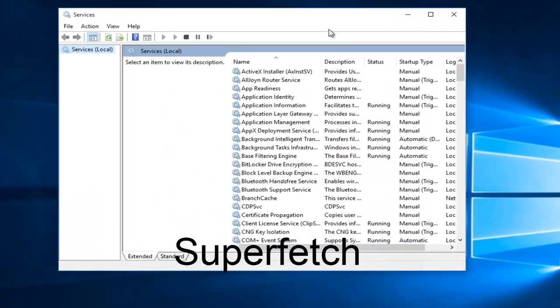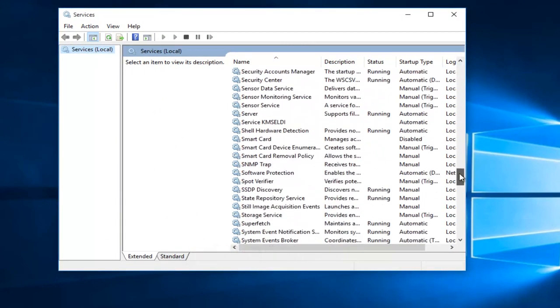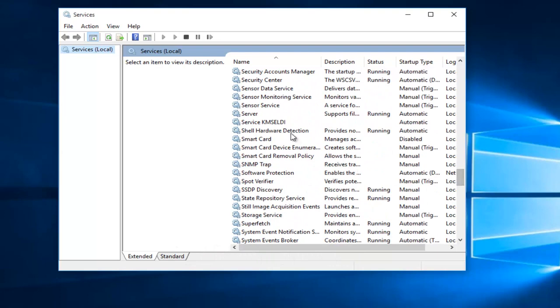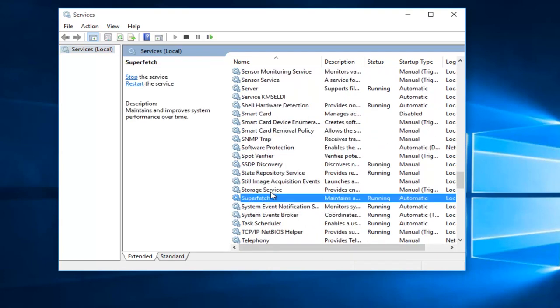With the Services window open, what we want to do is head down until we find Superfetch. So I'm just going to keep scrolling down here. And if we read the description of it, it says maintains and improves system performance over time.